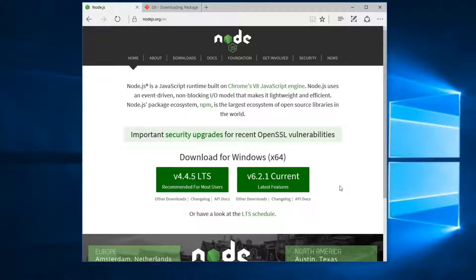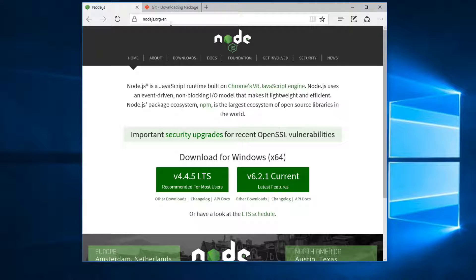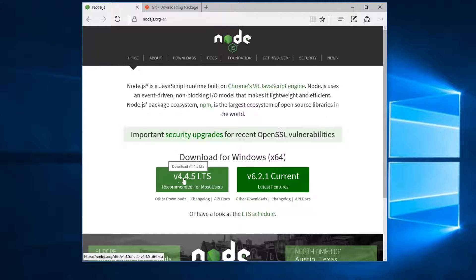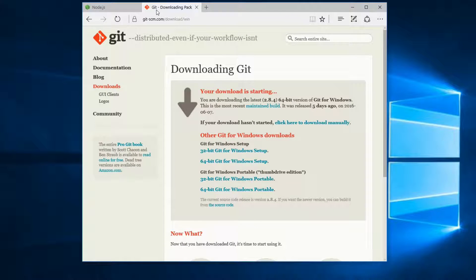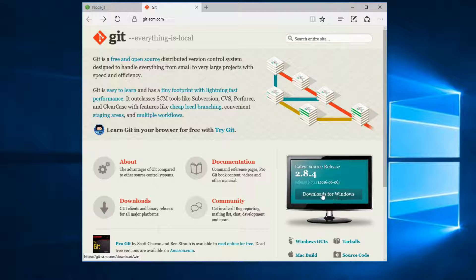Before you start working with Foundation for Emails, you will need to install Node.js and Git. This is the website nodejs.org and I'm going to be installing version 4.4.5. Also I'm going to be downloading Git.